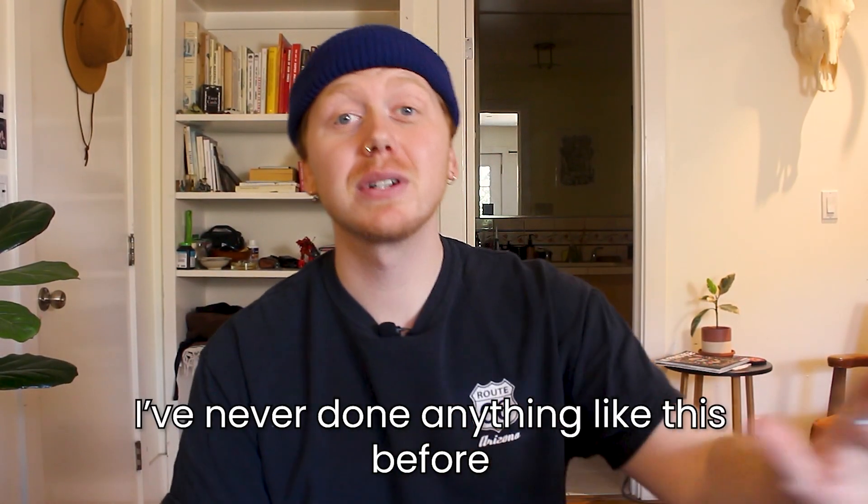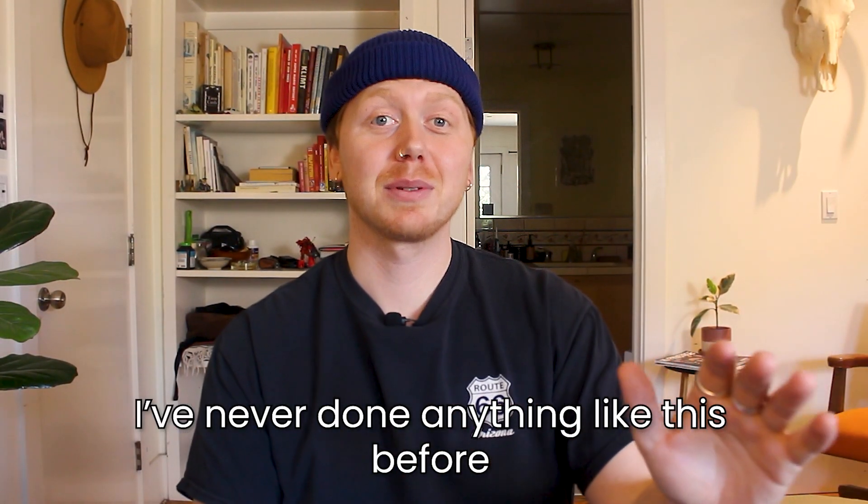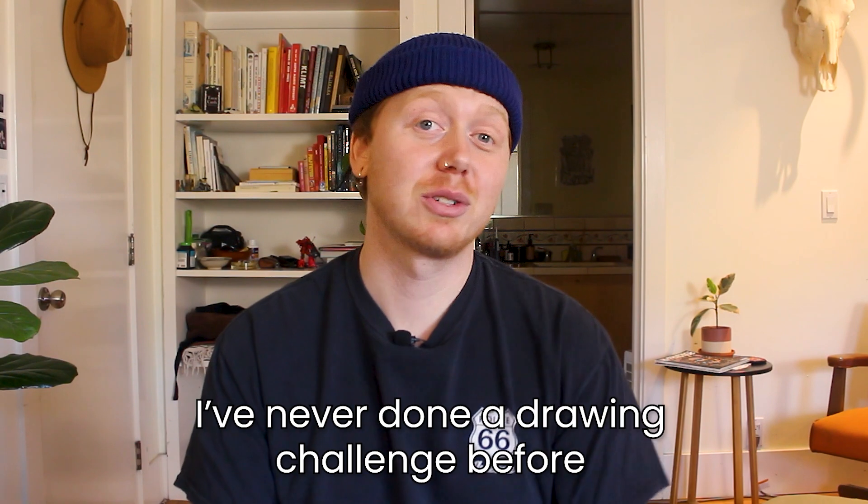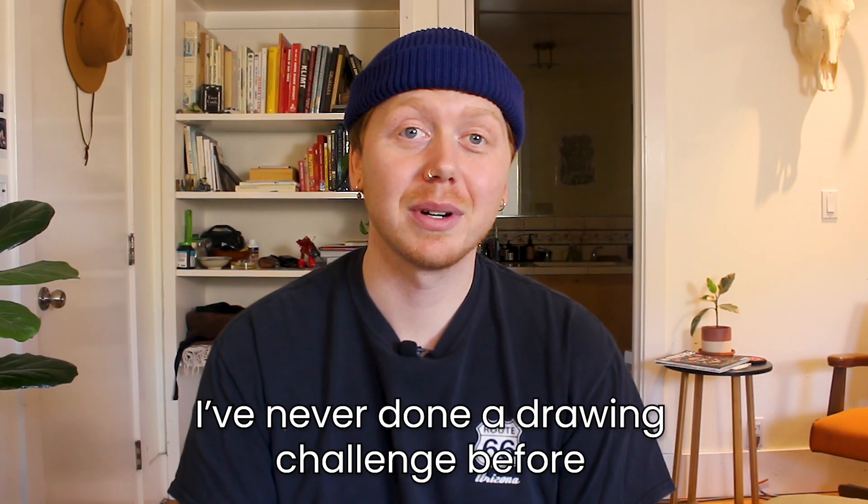Right off the bat I want to say I've never done anything like this before. I've never done a drawing challenge before and I also want to clarify that these are not going to be 20 fully illustrated characters. I'm basically going to be creating 20 different thumbnails in 20 minutes - that's still going to be hard though.